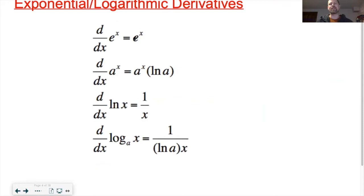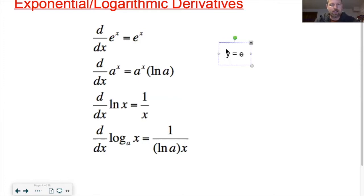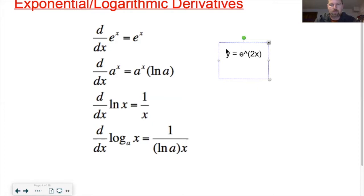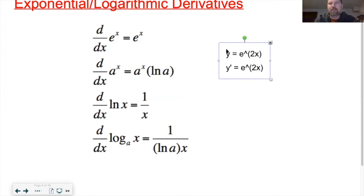For exponential rules: the derivative of e to the anything is e to the anything — but don't forget the chain rule. For example, if y equals e to the 2x, then y prime is e to the 2x times the derivative of the inside. Derivative of 2x is 2, so y prime equals 2e to the 2x.